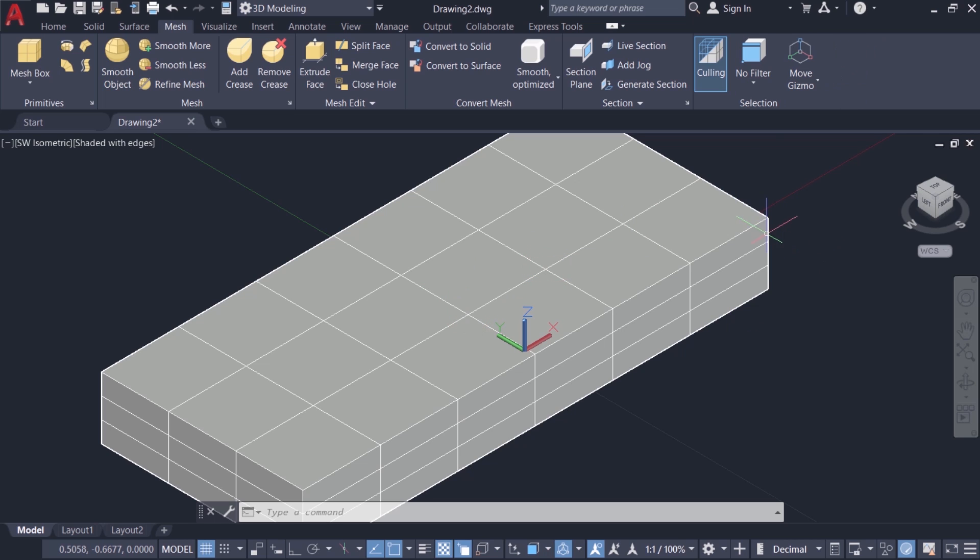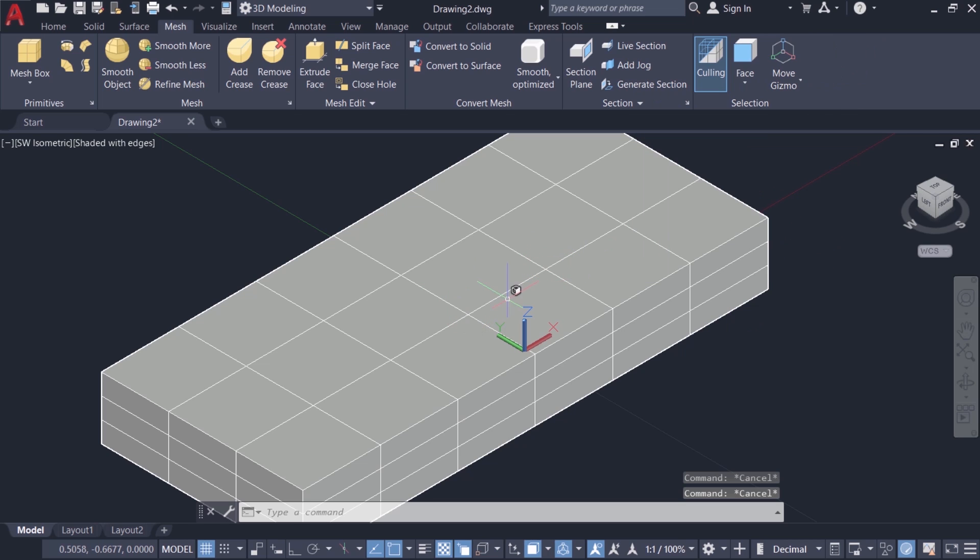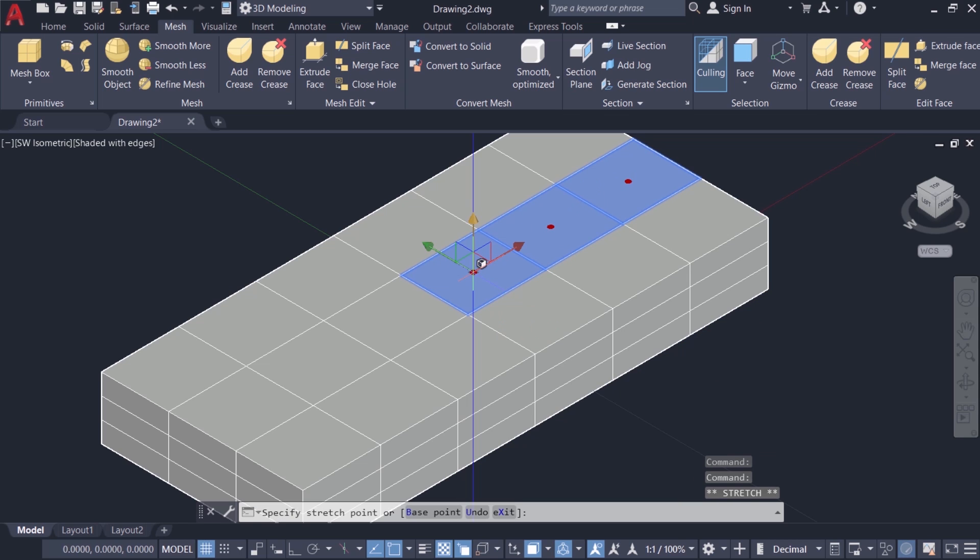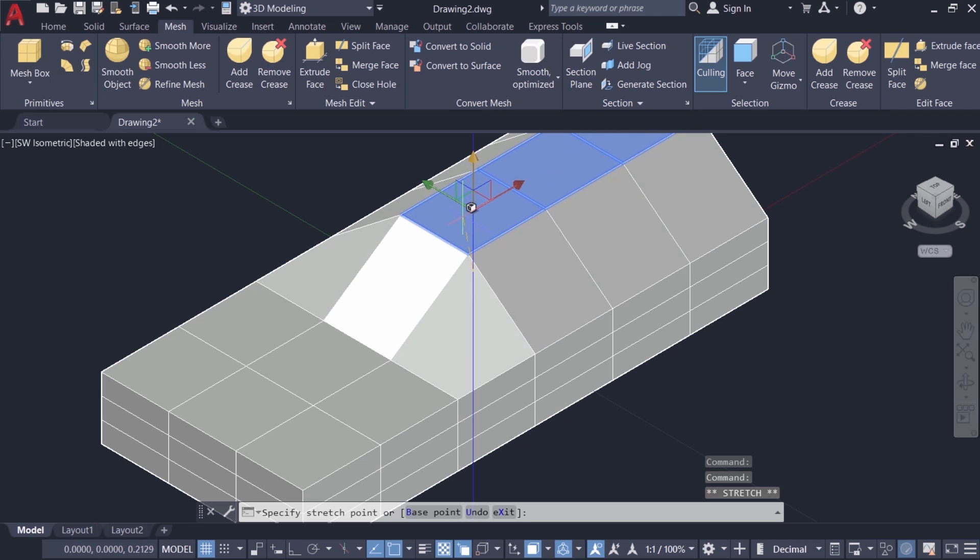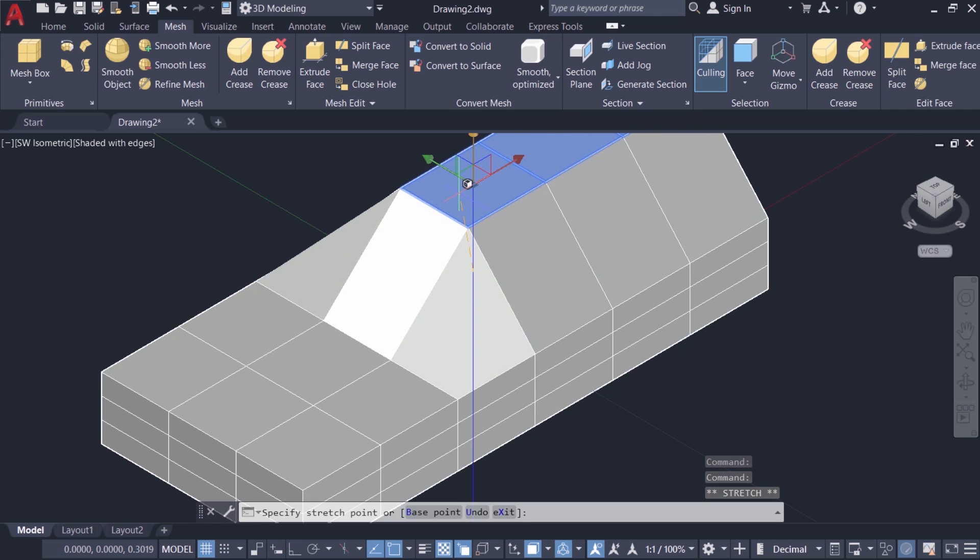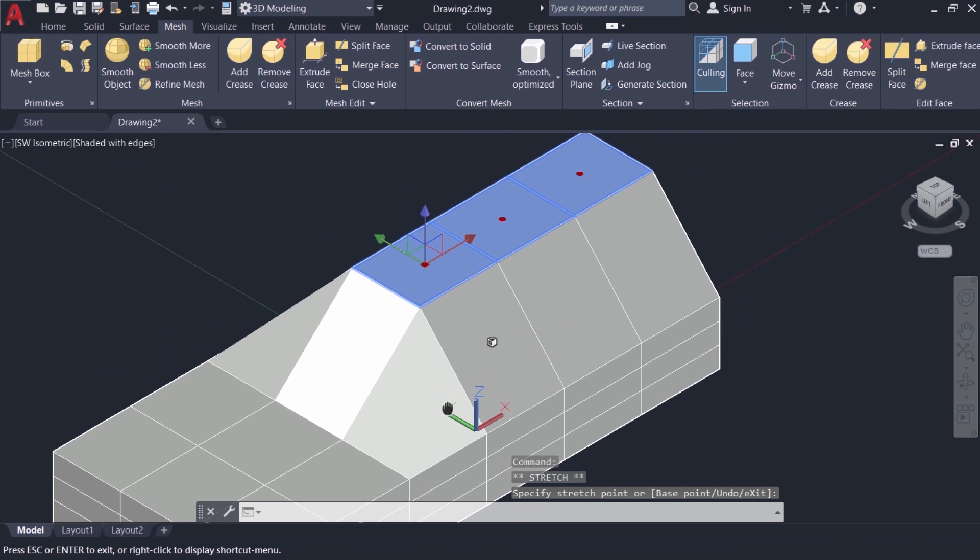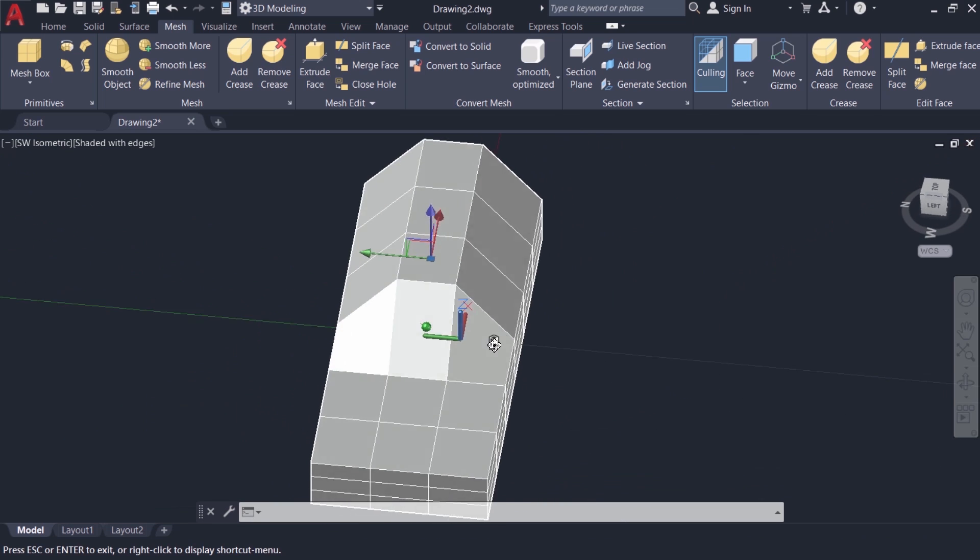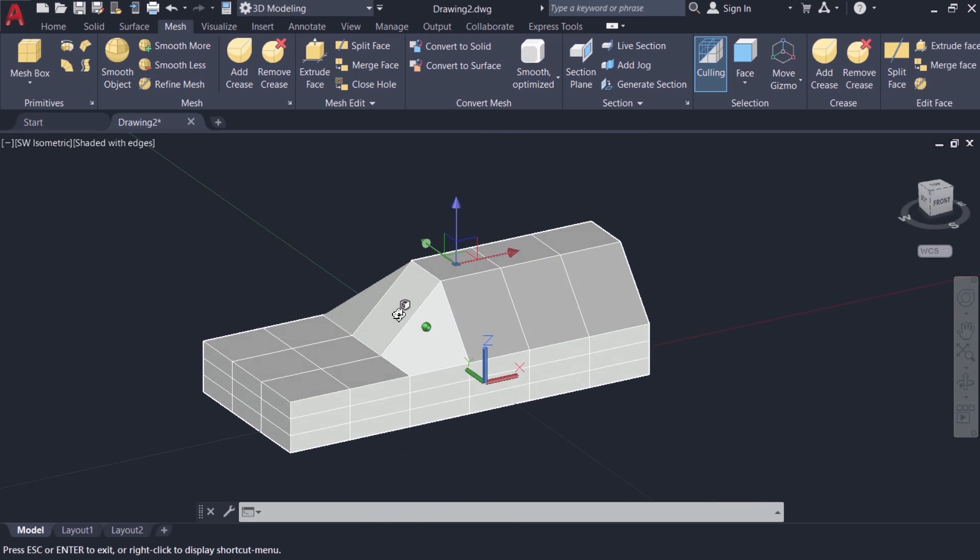For example I'll click on the face selection then I'll select these three faces, then I'll activate the y-axis and I'll move these faces in the y direction. Now you can see that only those faces will get moved and the connected faces will also move along with those faces which will give you such a result.